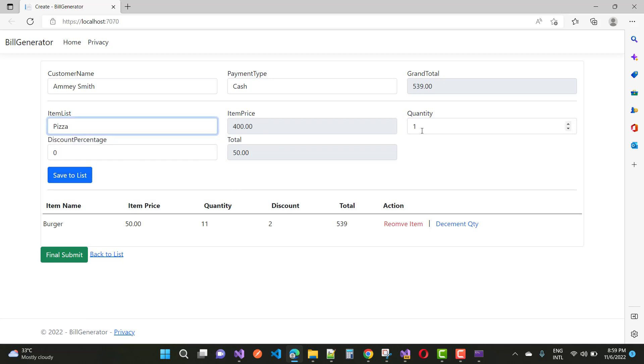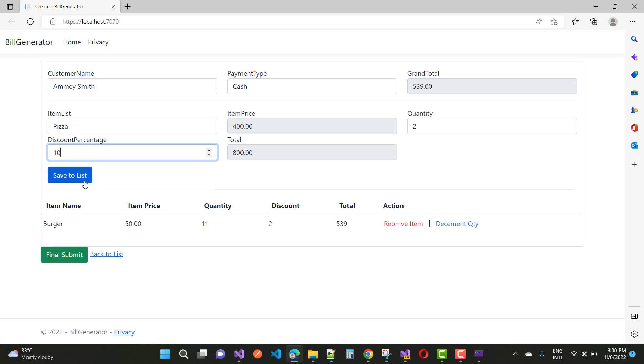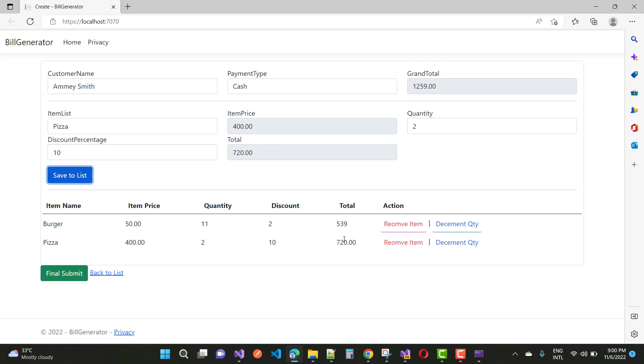We have 2 pizzas with 10% discount on one pizza, so here we have a total of 720. If you want to decrease the item quantity, you just do this, and if you want to remove an item from the list, you can remove it.